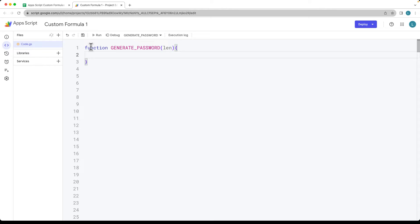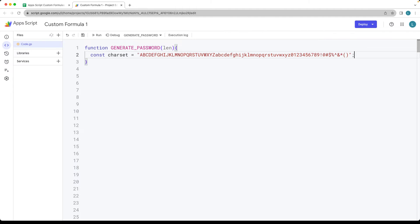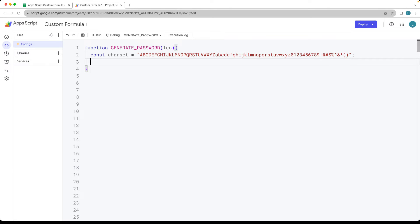We're going to have a default character set — whatever characters we want available for this password we're just going to include there. You can customize this as you want; if you don't want certain characters you can just remove them from the character set.